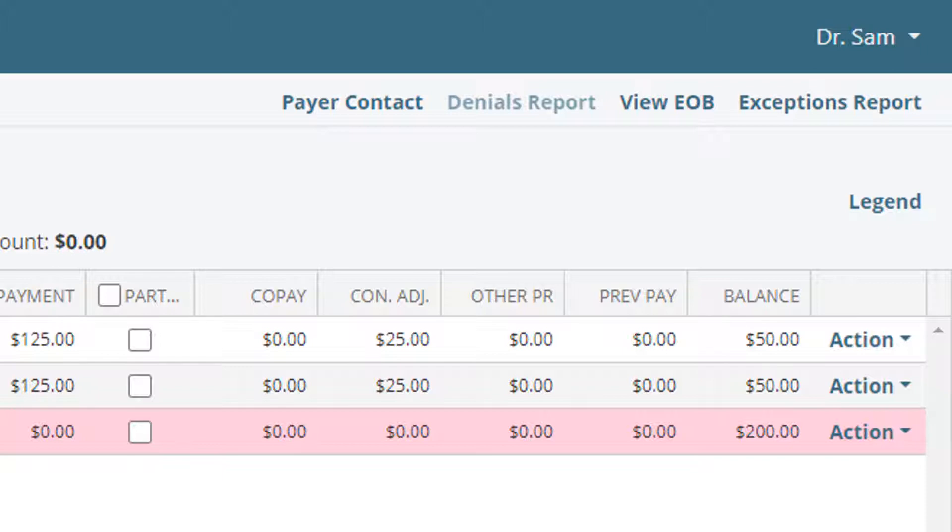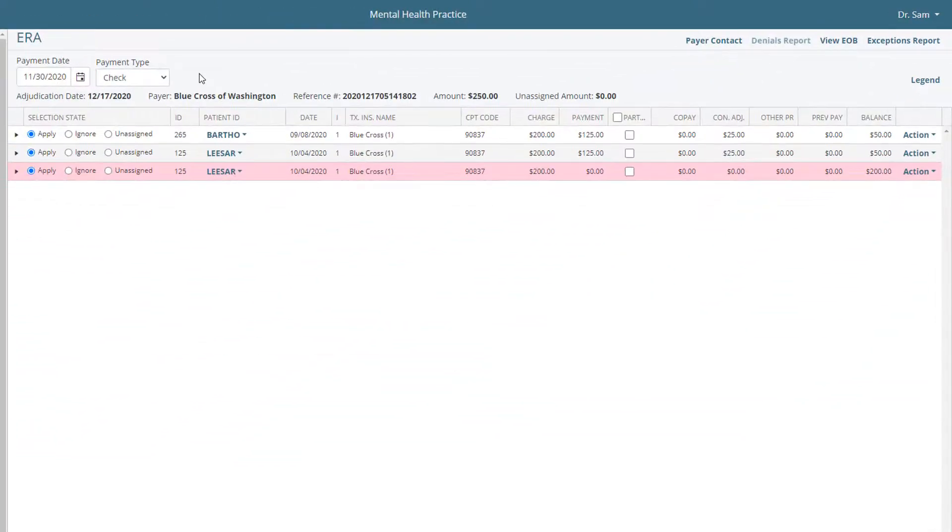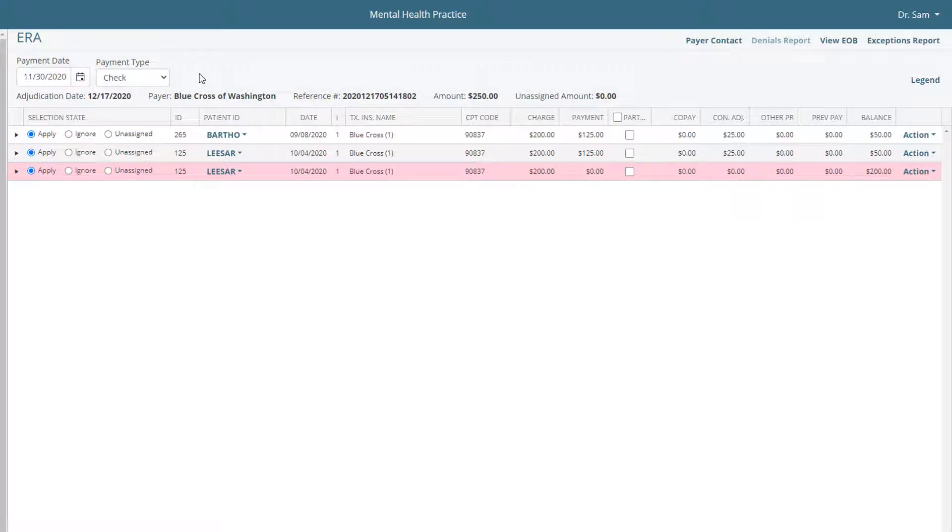Lastly, the exception report will show any items that couldn't be manually matched to existing charges. This can sometimes happen if a charge wasn't billed directly in Valent. If any items on the ERA show up in this category, they will also show up in red text.